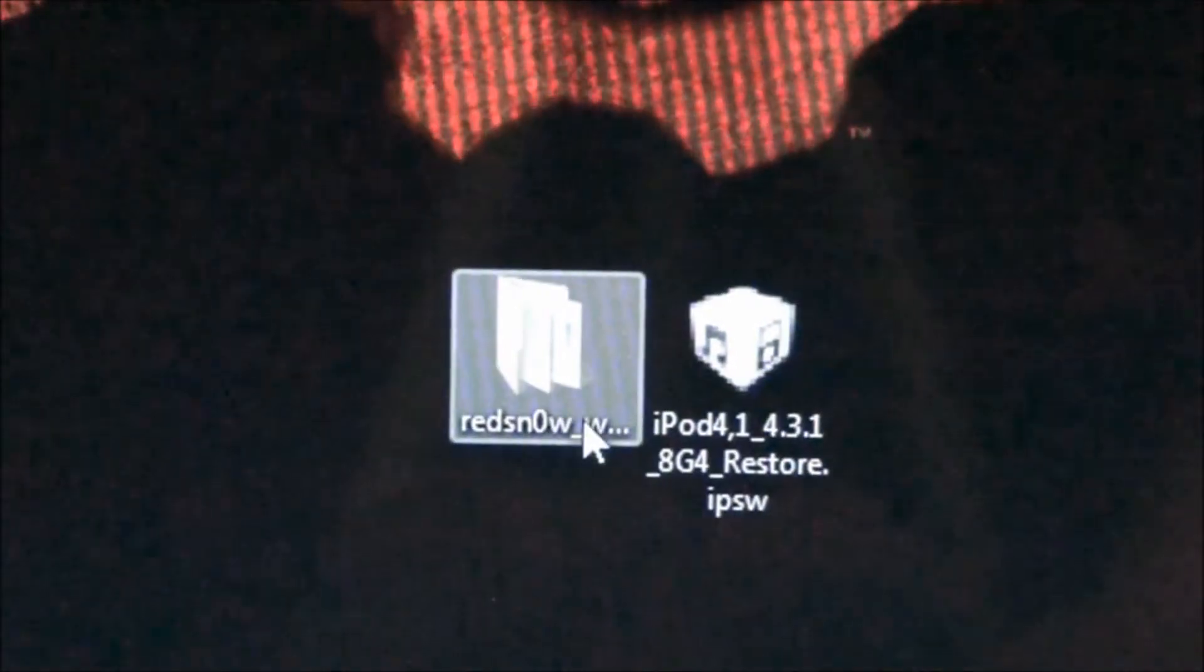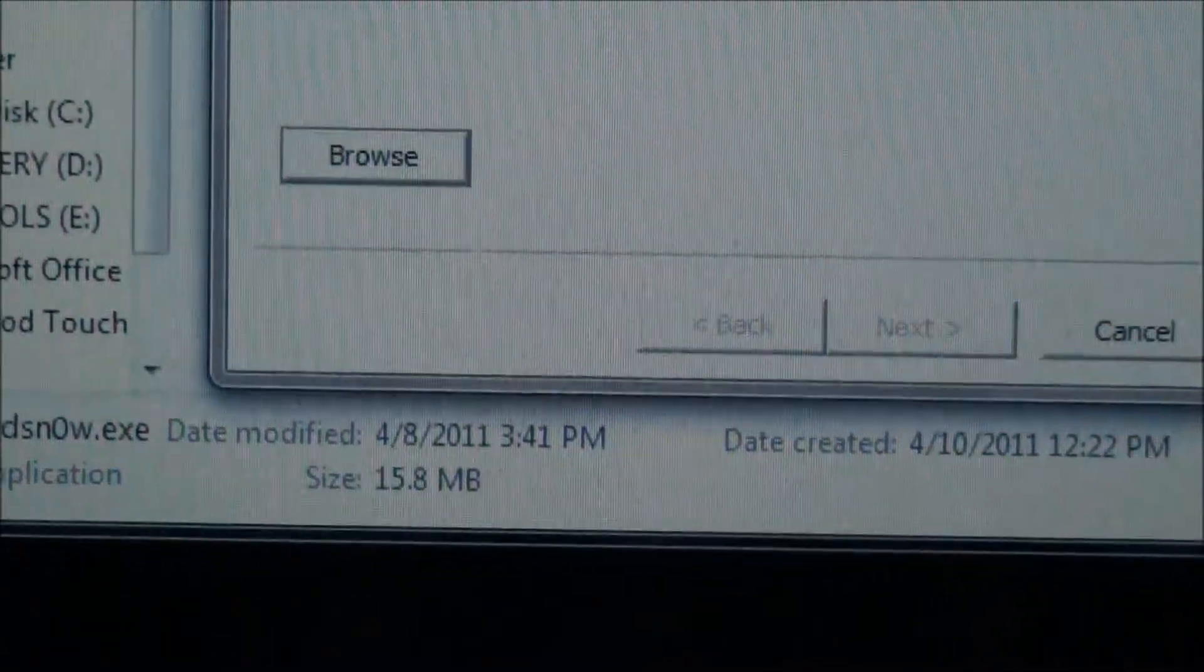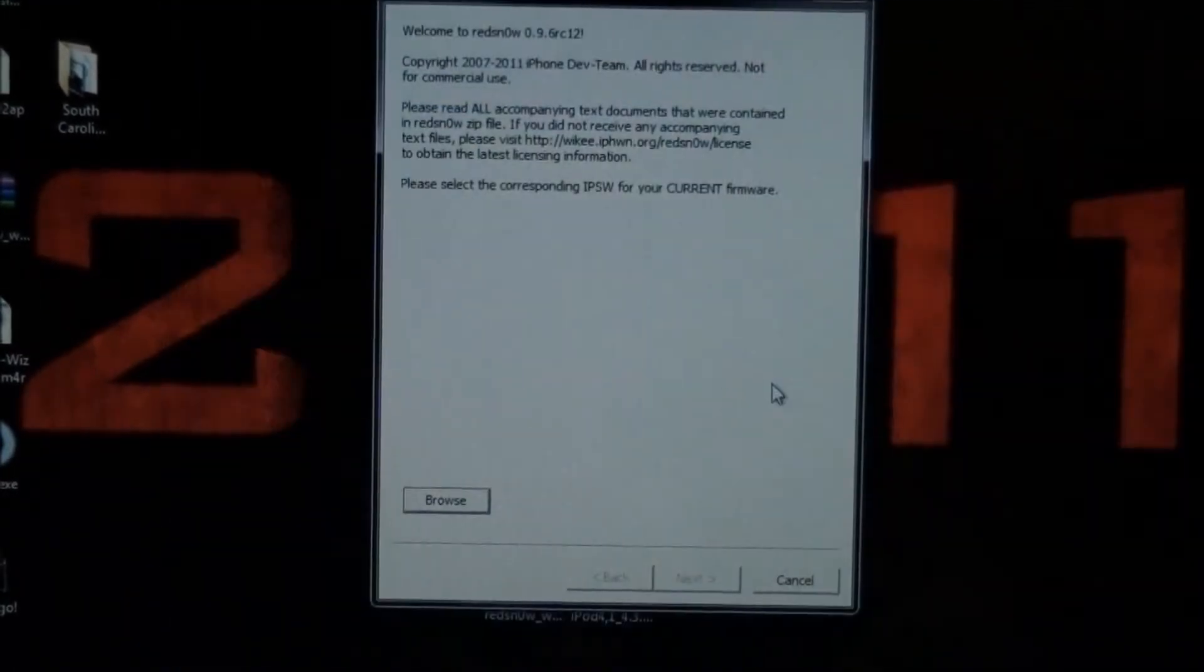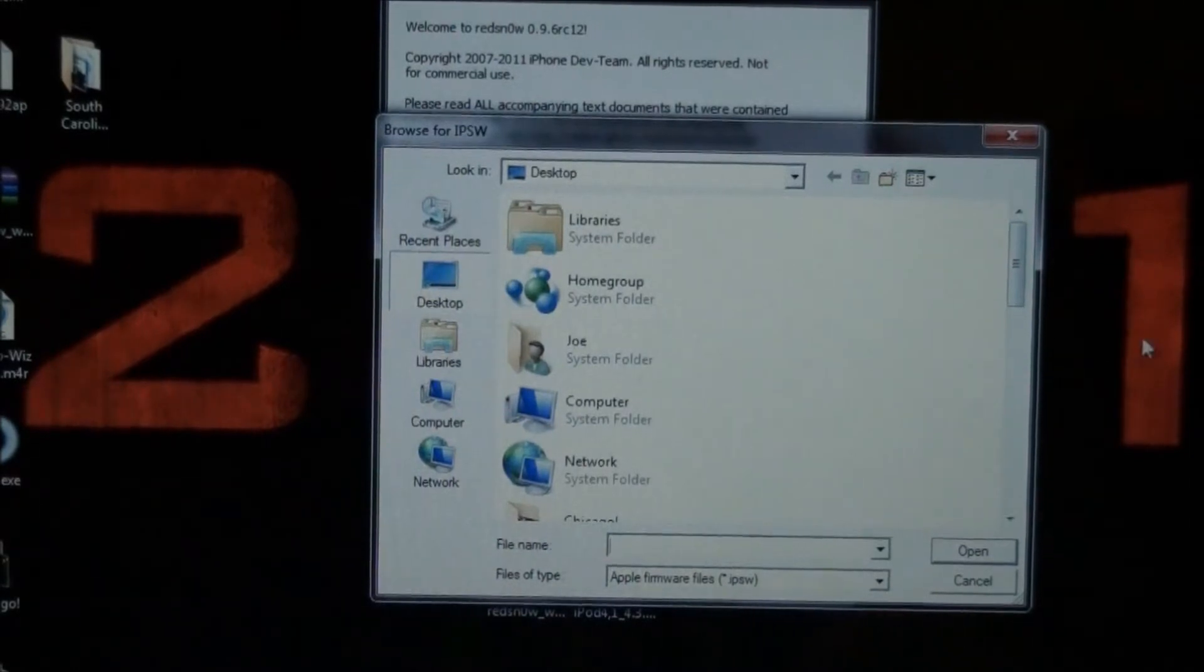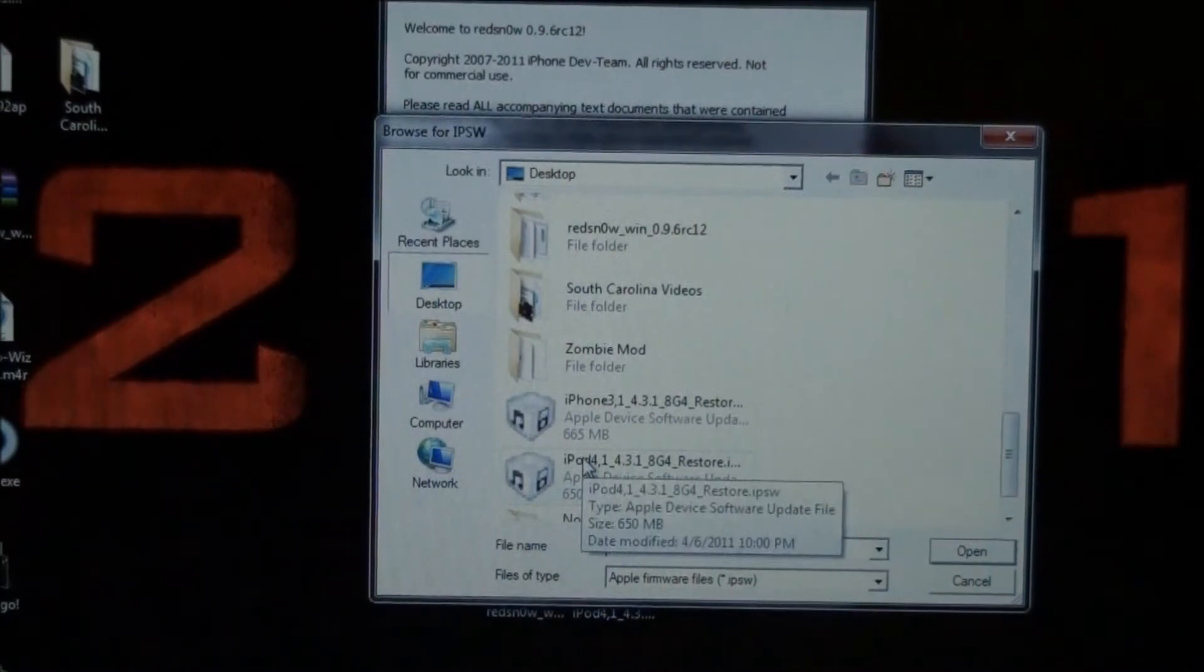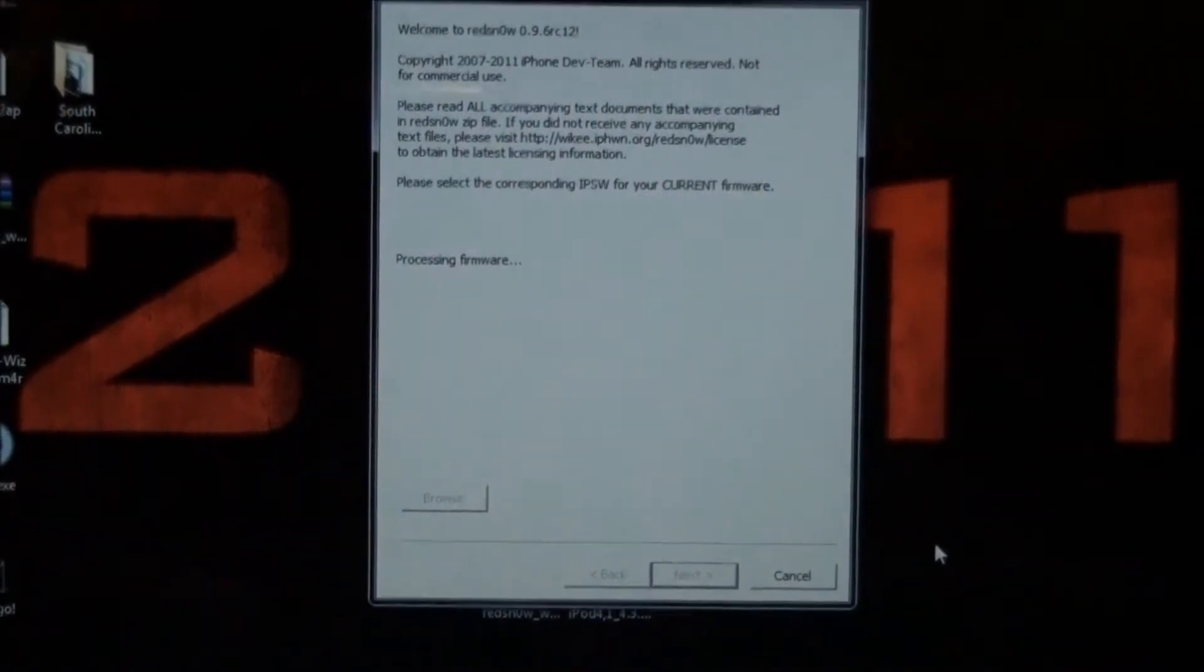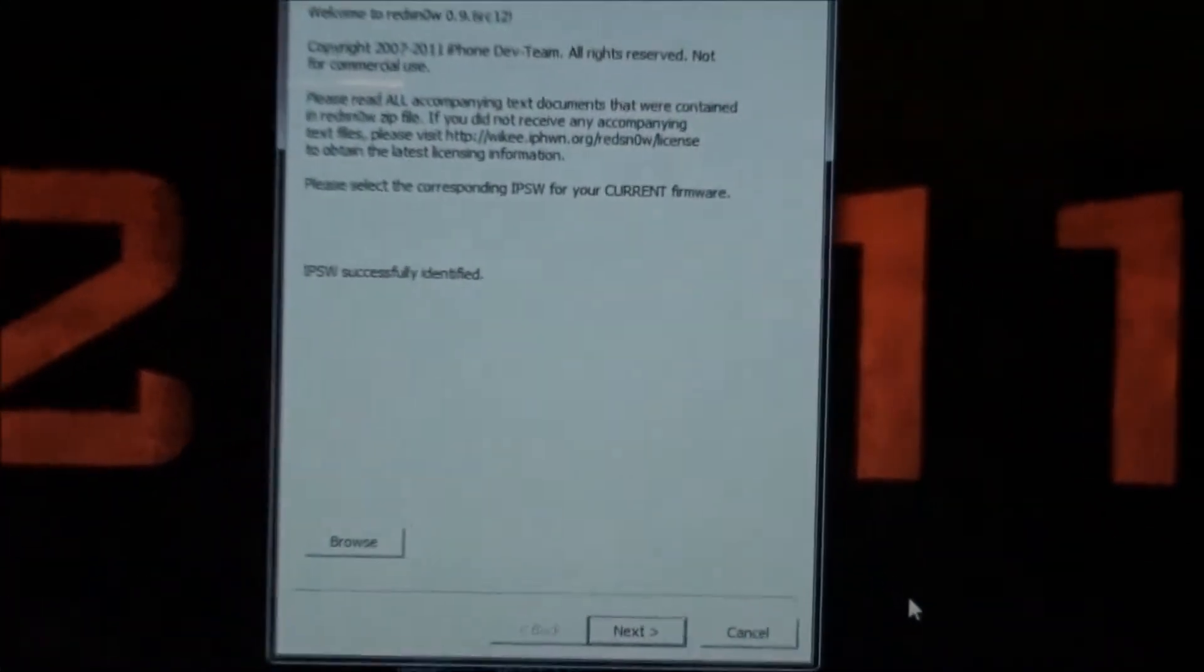So what you're going to do, you're going to open up Red Snow, just like that. So Red Snow is open, so what you're going to do, you're going to browse for your firmware, which I have on the desktop, which is where everybody should save it, and here it is, the 4.3.1 for the iPod Touch 4th generation. Click open, and let it find your firmware.